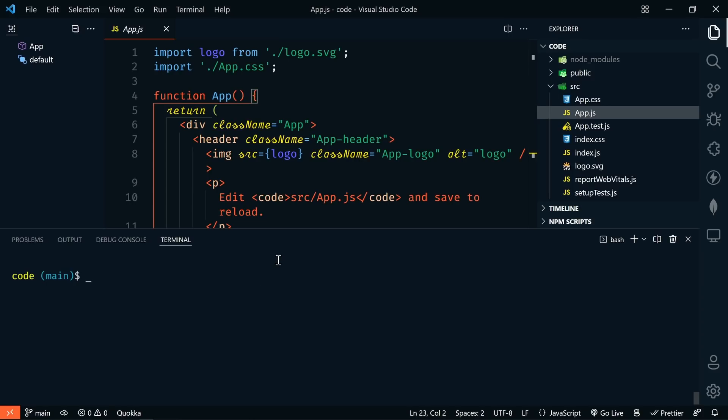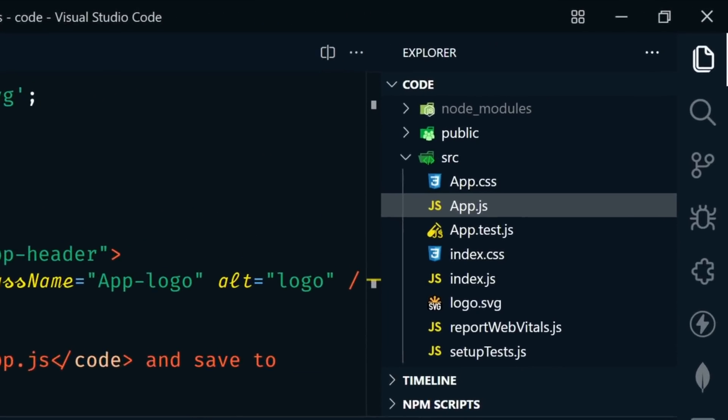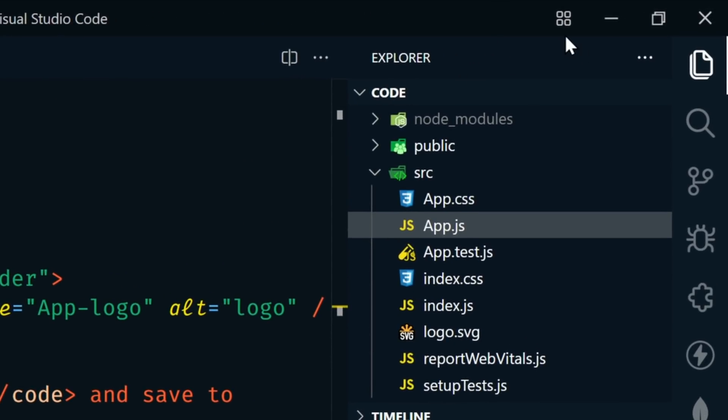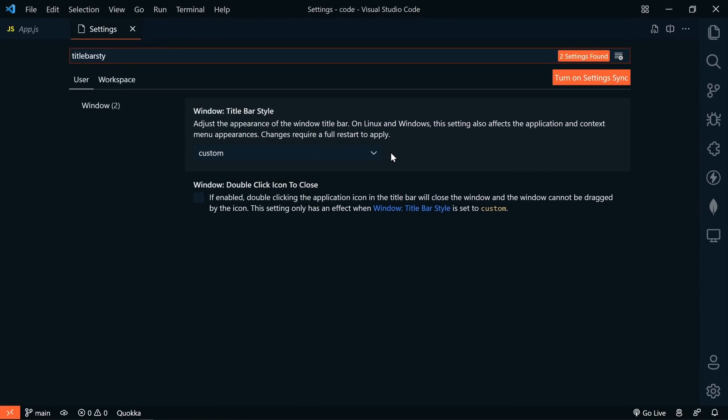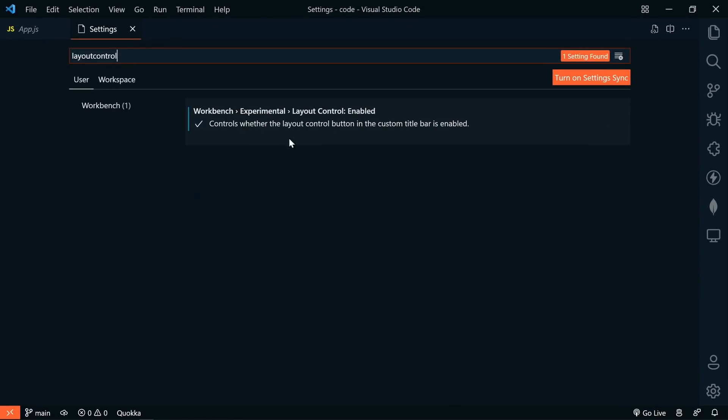There's also a new control to help you visually choose a custom layout. If you don't see this button up here in the top right, make sure you have window.titleBarStyle set to custom and workbench.experimental.layoutControl.enabled set to true.